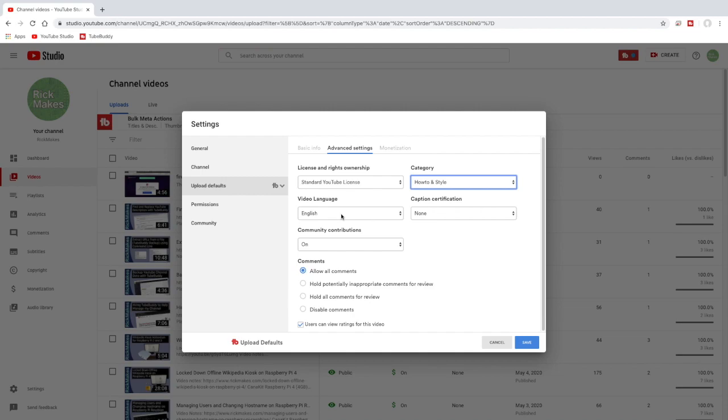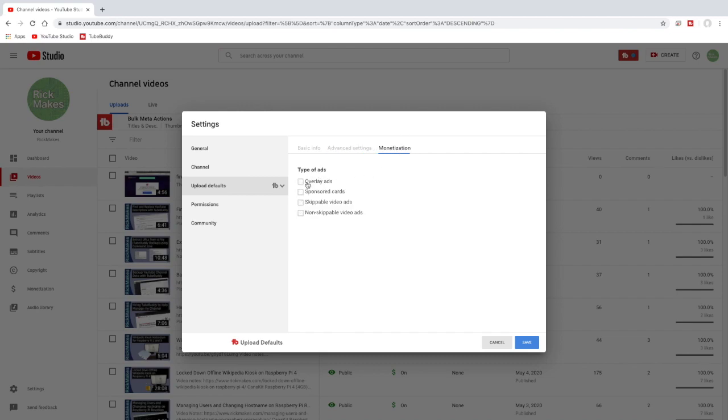But Final Cut was overriding it when I uploaded it. And then I don't do anything with caption certification. I leave community contributions on and for comments I usually choose hold potentially inappropriate comments for review.